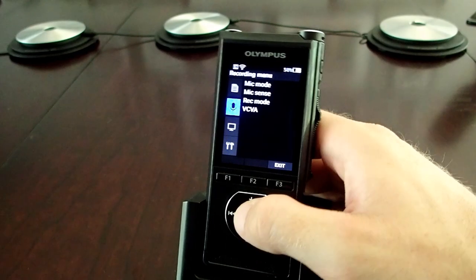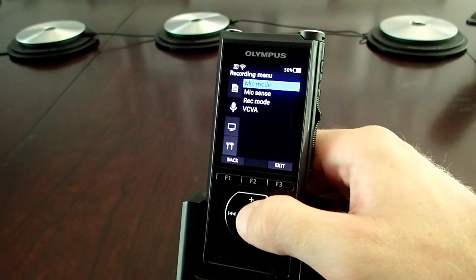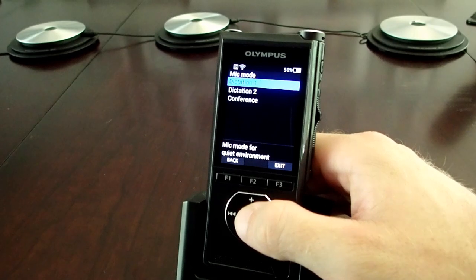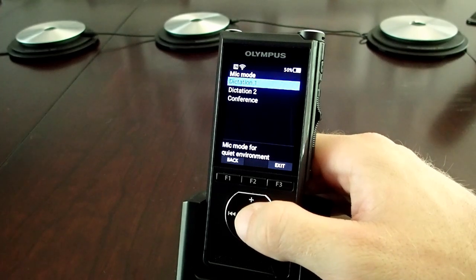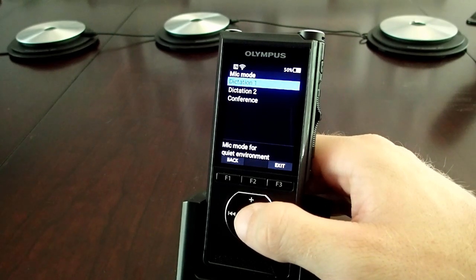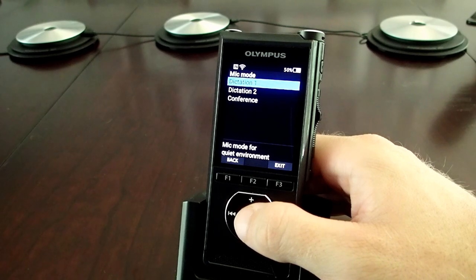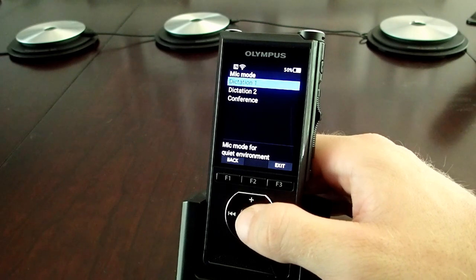We'll start with mic mode, which is one of the first decisions you'll need to make. Here, you have three options: Dictation 1, Dictation 2, and Conference. In Dictation 1, we don't have any of our advanced noise cancellation features active.